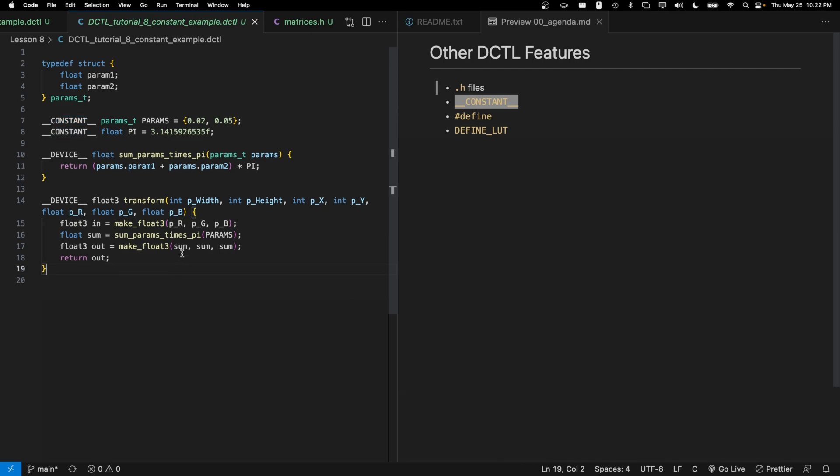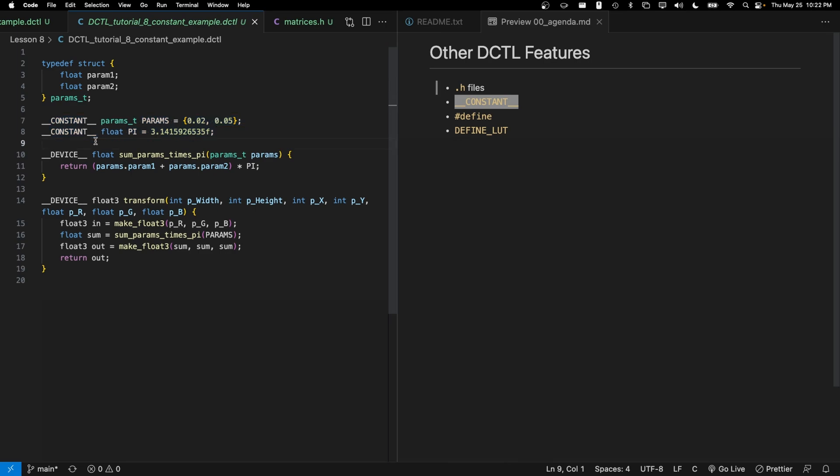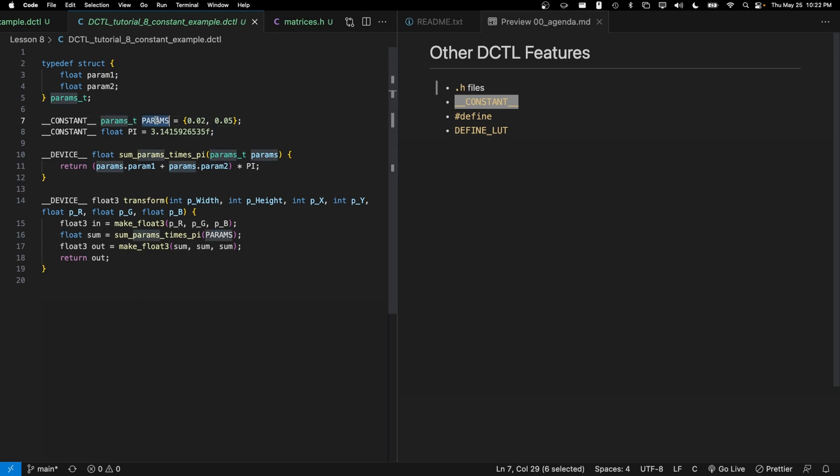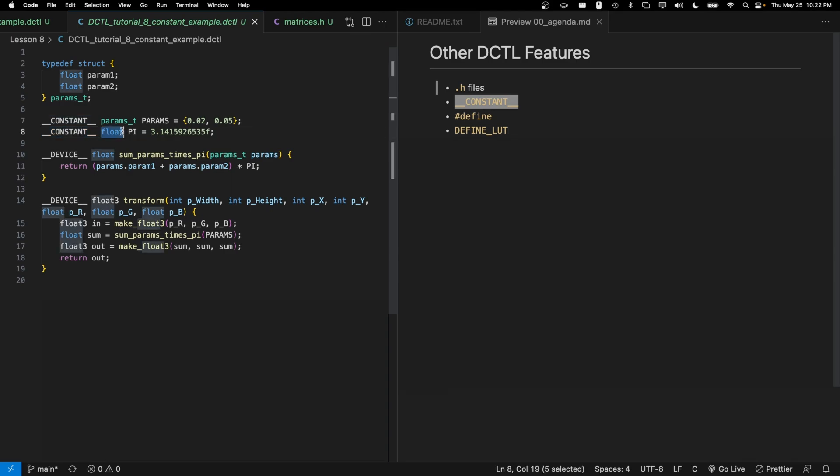So in this code example, I've got two different constants that are defined outside of any of the functions. The first one, I've used the constant qualifier, followed by the type params_t, which is going to be one of these structures. And I've just defined it to be these two different values. And then I have a constant float, which is going to be pi, and that's going to be 3.14.